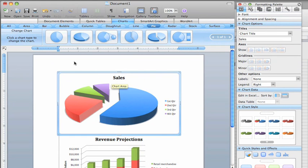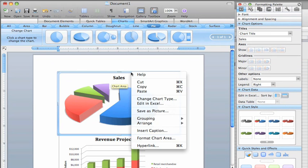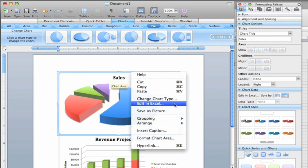To edit a chart's data from Word or PowerPoint, control or right-click the edge of the chart, and then click Edit in Excel.